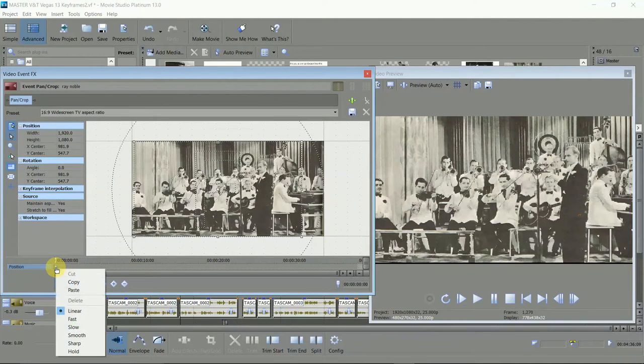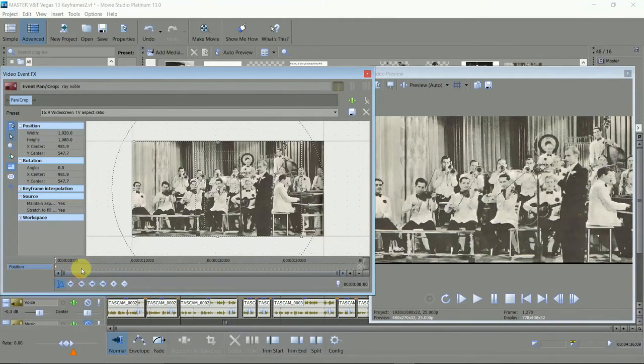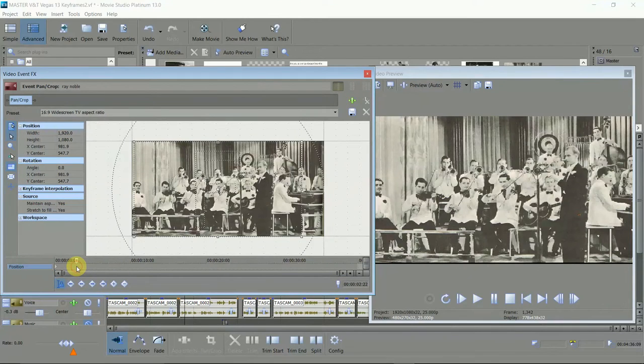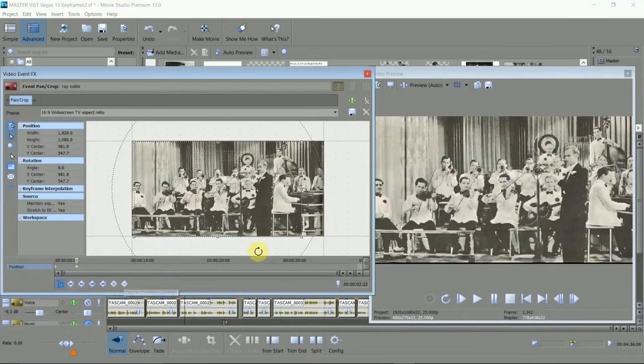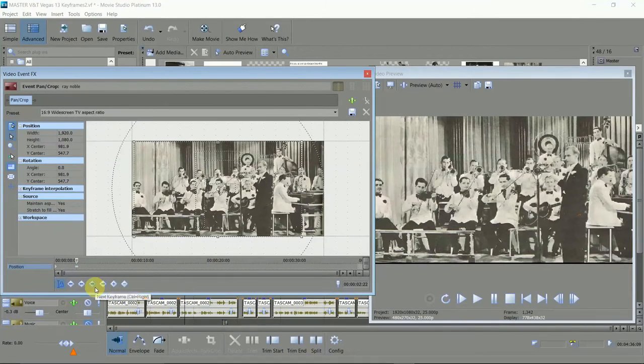To do this, right click on the keyframe, copy it, and a second or so into the timeline, right click and paste the copy. This tells the editor for this second or so don't make any changes.